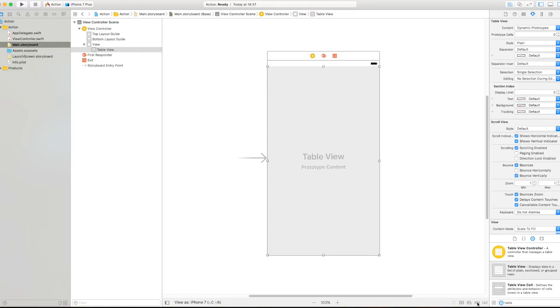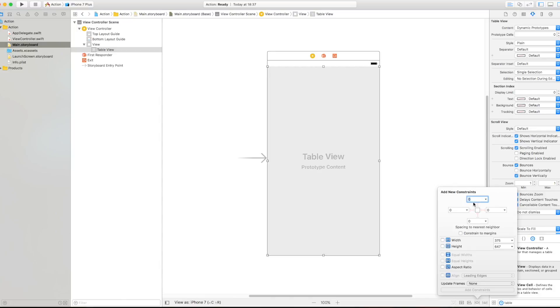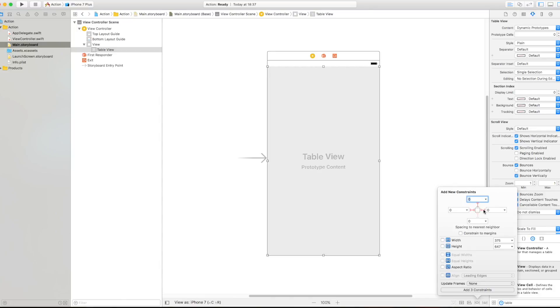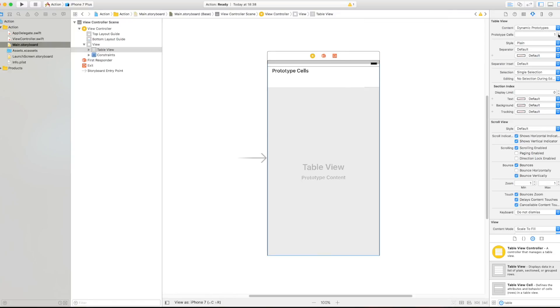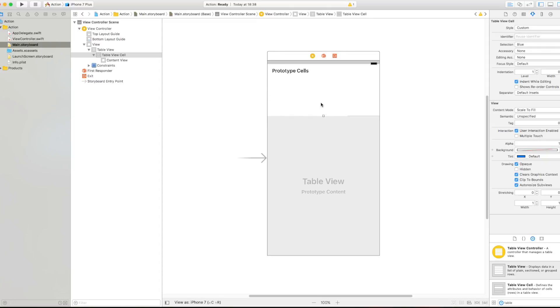Perfect. Now let's give it constraints and it's going to expand through to the whole screen. Perfect.